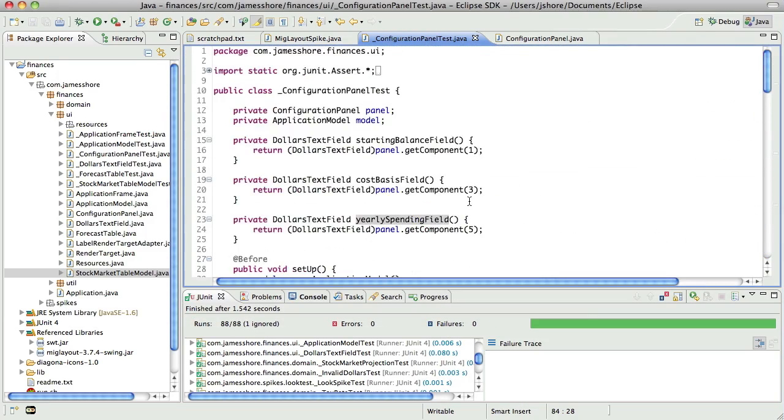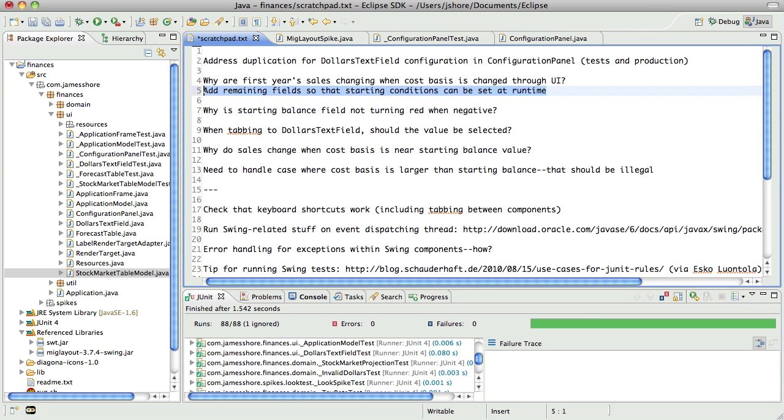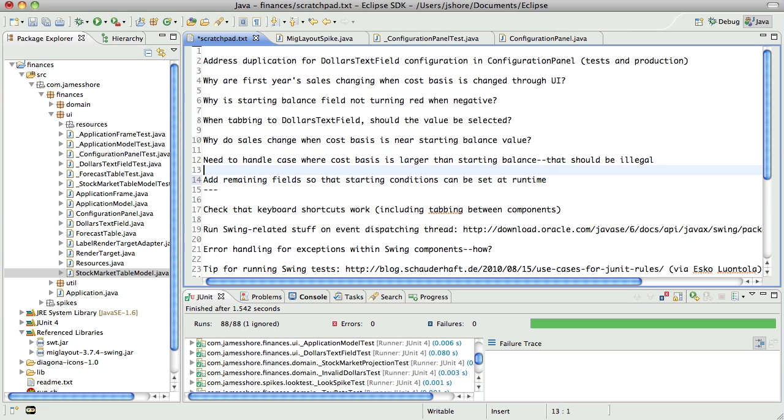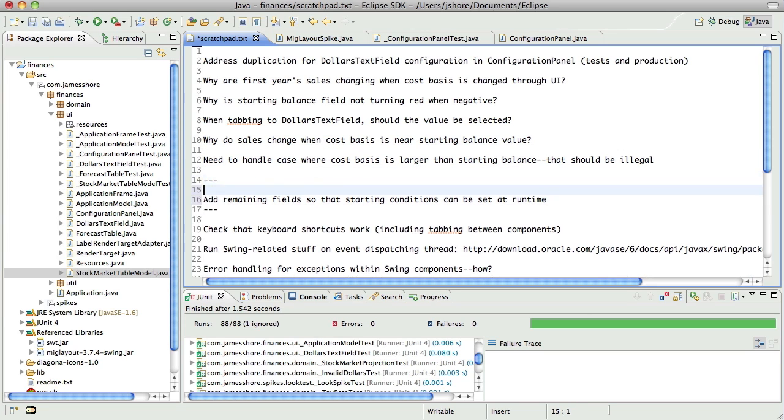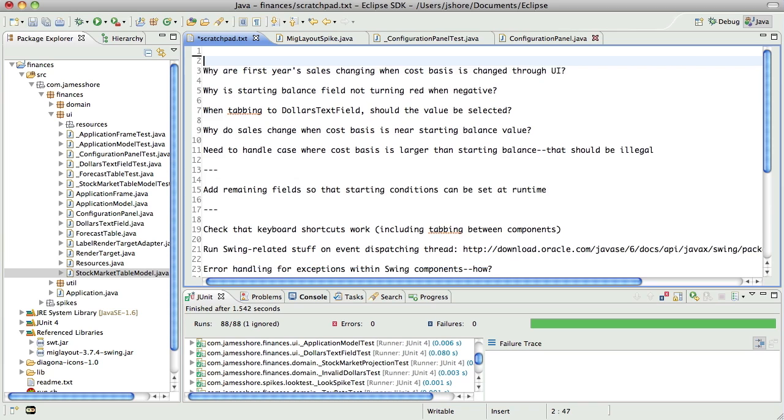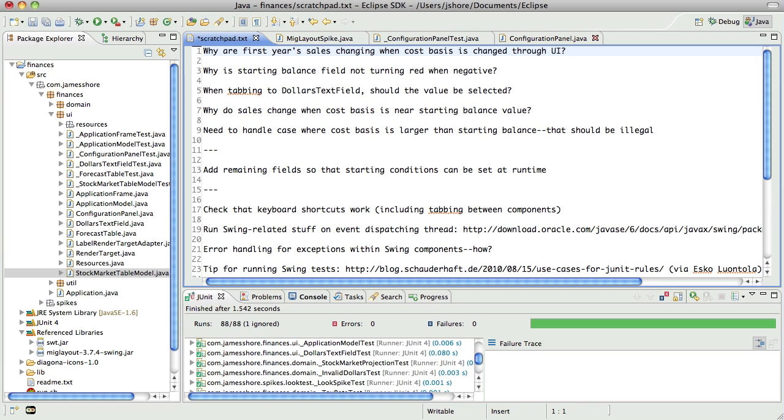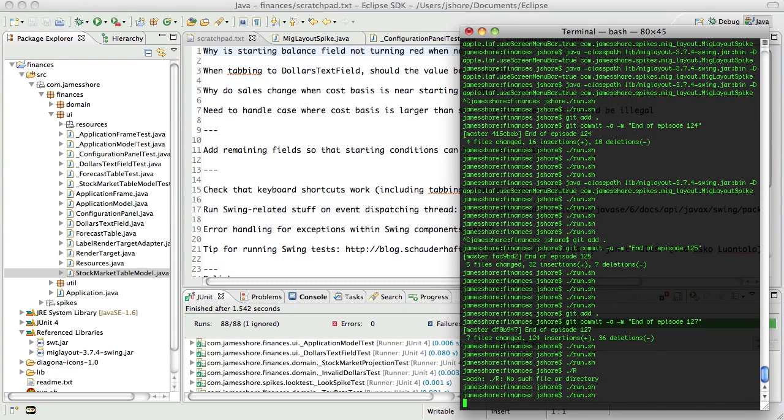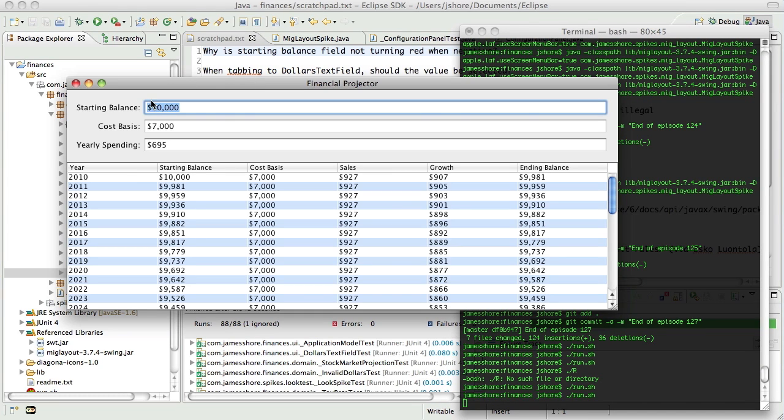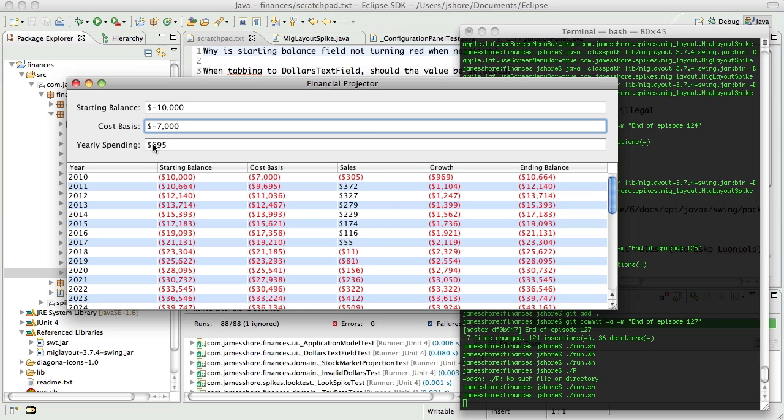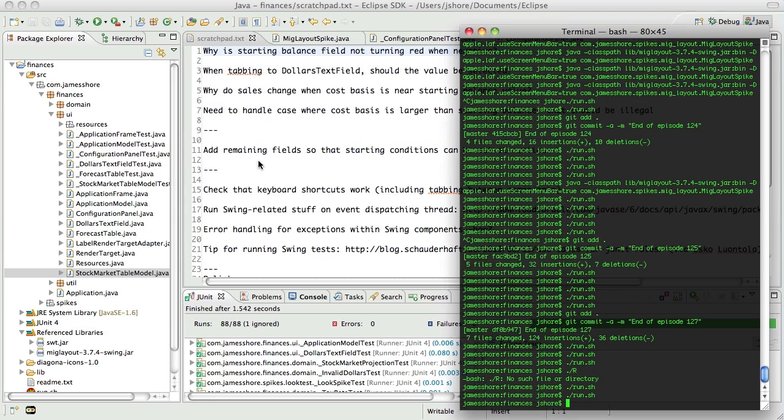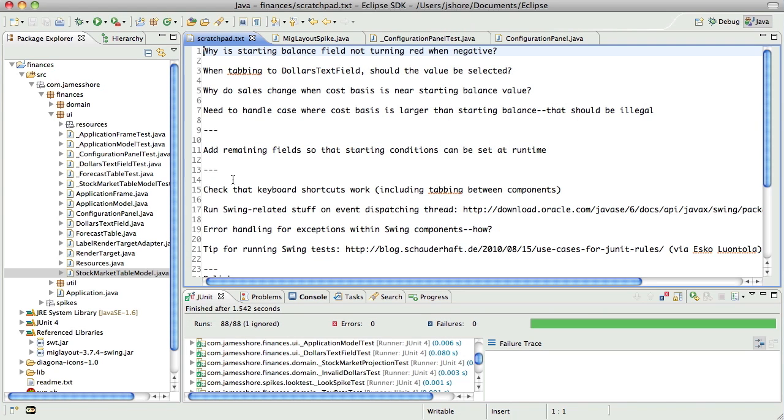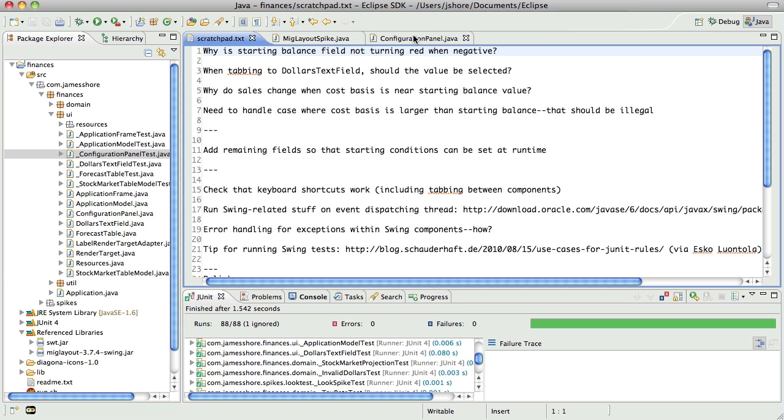Well, that takes care of the dollars text fields. We'll come back and do the rest of the remaining fields next, but those aren't dollars text fields. Those will have to be something else. So that's a bigger job. The other thing we need to do, let's see, we've done this. We've addressed the duplication. We understand why the first year's sales are changing. The question here, though, is why the starting balance field isn't turning red. Honestly, why aren't any of them turning red? I know I've programmed it to work that way, and it should be turning red, but it's not. And the funny thing is that I know it's got tests around it. So let's look into that now.